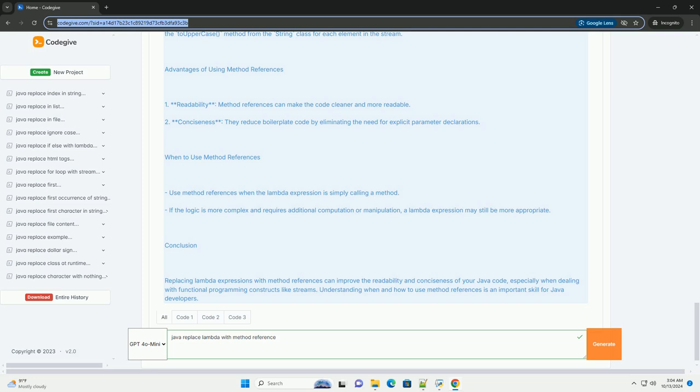Step 1: Using Lambda expression. Here's how you would do it using a Lambda expression. Step 2: Replacing with method reference. Now, let's replace the Lambda expression with a method reference.